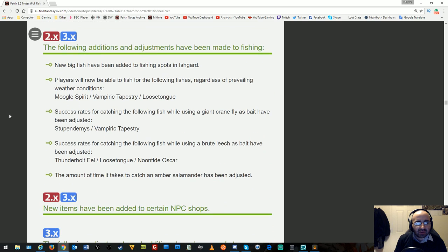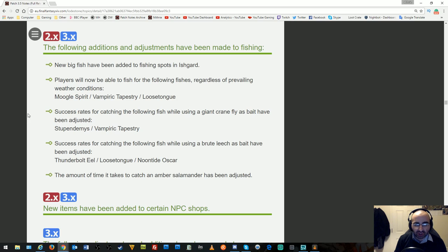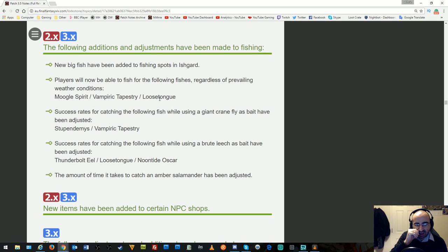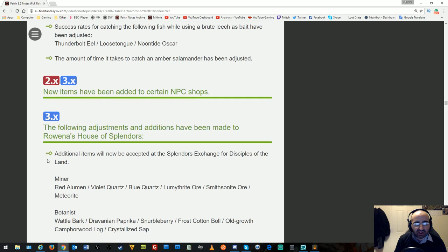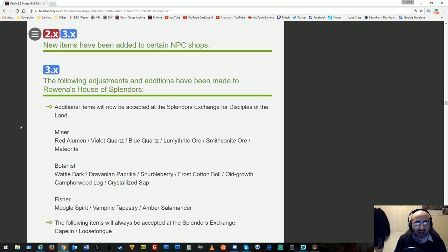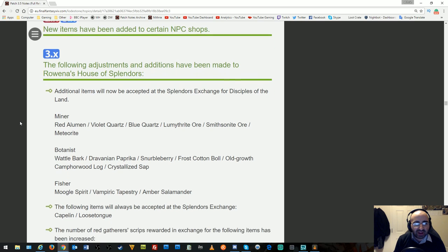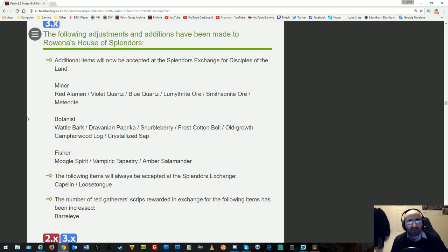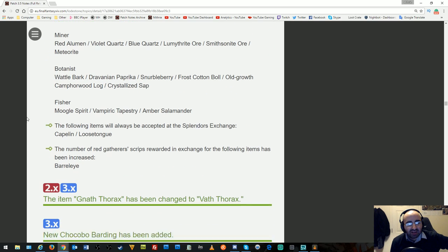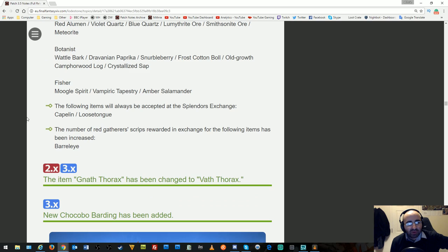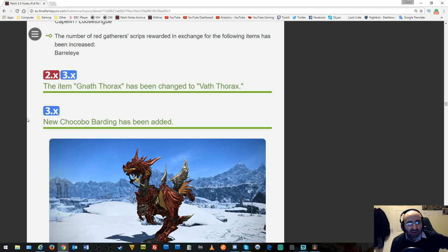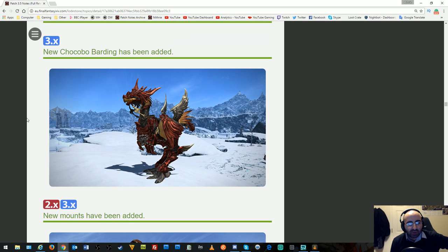Gathering items no longer classified as hidden or rare. Adjustments to fishing: new big fish added. Players can fish for certain fishes regardless of weather conditions, making it easier. Success rates for catching fish using Giant Crane Fly and Brute Leech have been adjusted. Time to catch Amber Salamander adjusted. New items added to NPC shops. Rowena's House of Splendors: additional items accepted at Splendors Exchange, certain items always accepted, and Red Scrip rewards increased. Item Knaff Thorax changed to Vath Thorax.